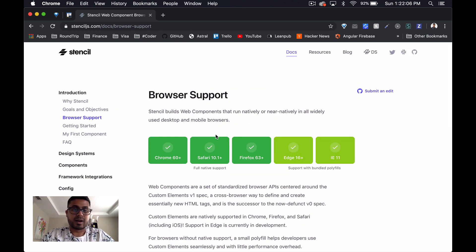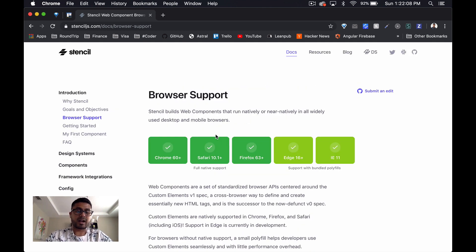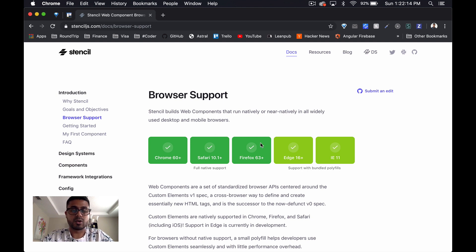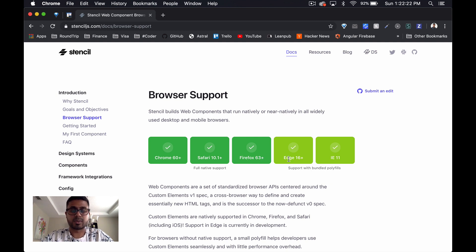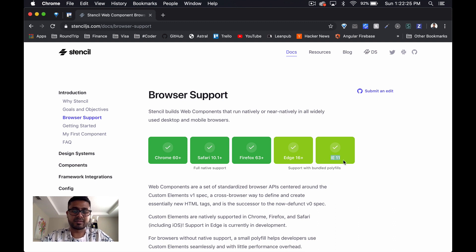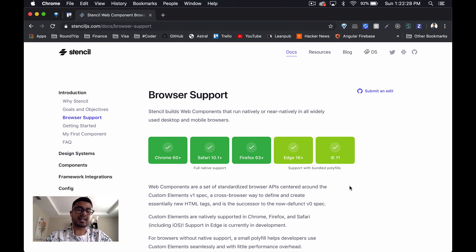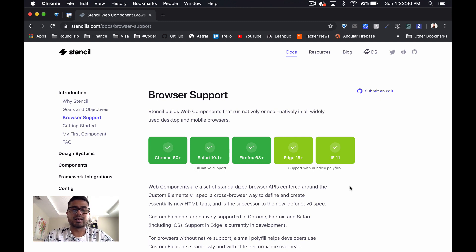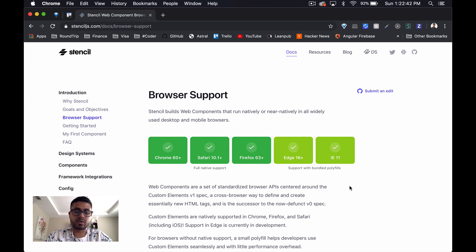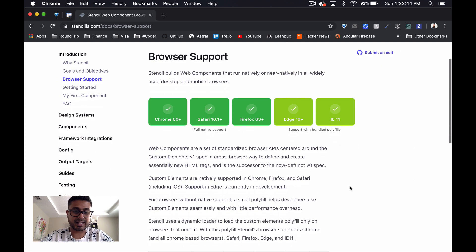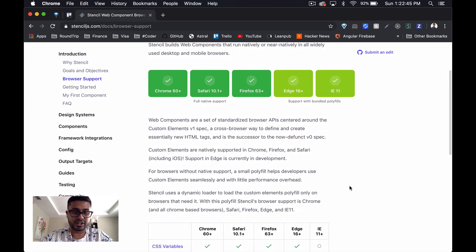When we look at browser support, one comparison we can make with Angular is although Firefox support is the same - version 63 plus - they do support Edge 16 and IE11 because they bundle some polyfills. So that's not something that Angular does. Angular consciously drops older browser support, and the documentation says they're working on Edge support, so that's clearly an advantage here.